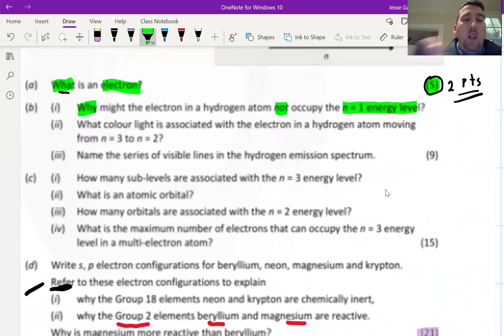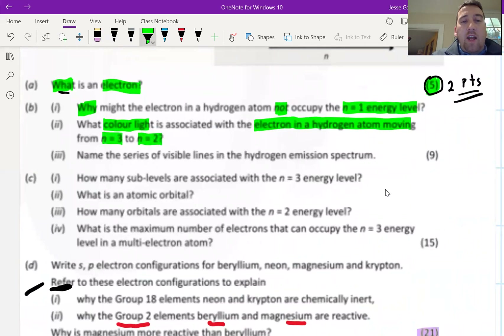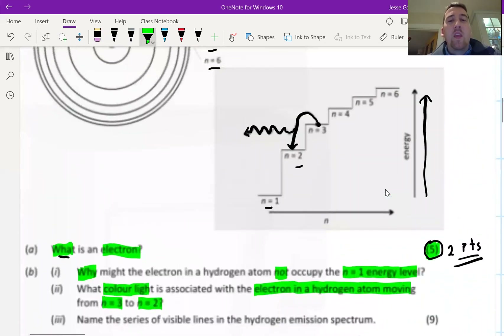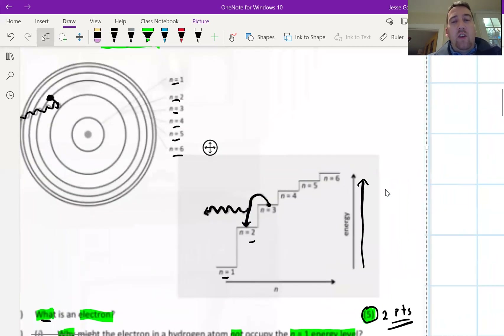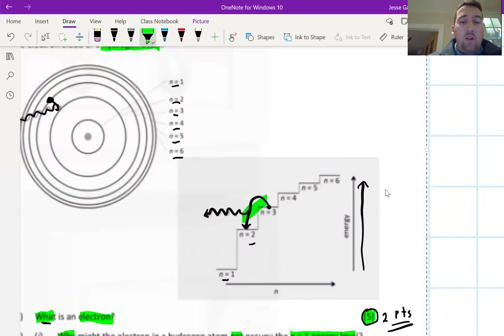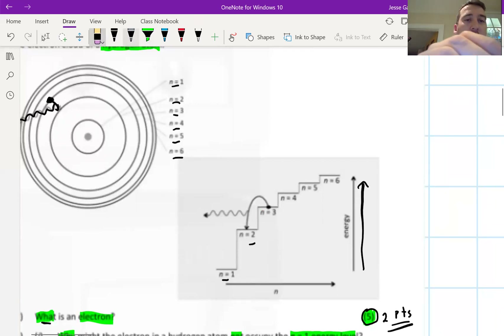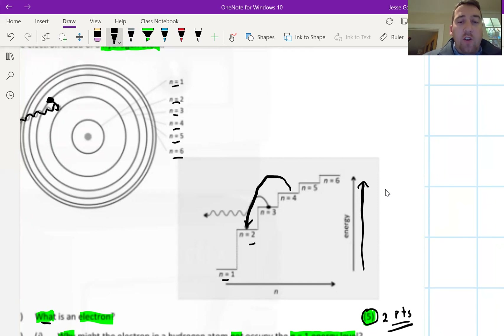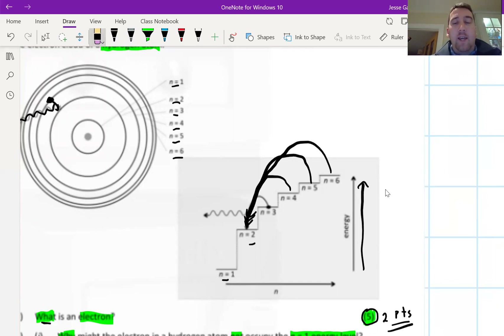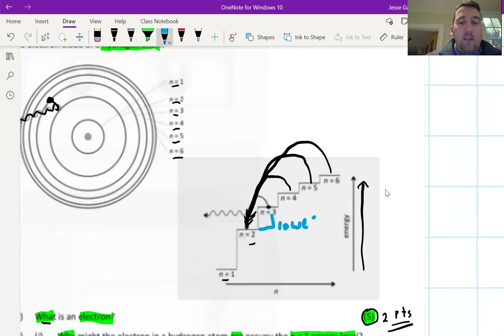The next part asks: what color light is associated with the electron in a hydrogen atom moving from n=3 to n=2? This is a tricky question. Electrons moving to n=2 all give colored light that we can see. The n=3 to n=2 transition is the lowest energy of these, because there's not much energy difference between those two levels.